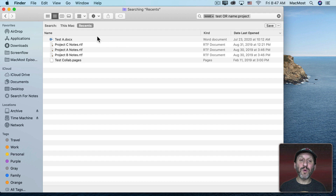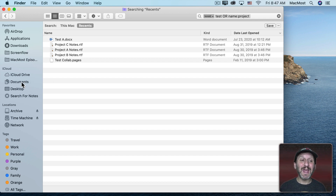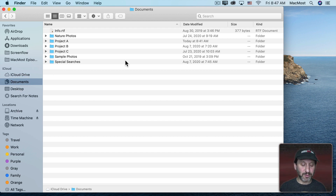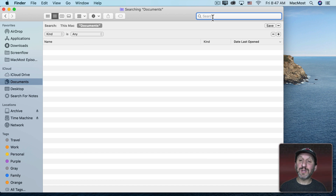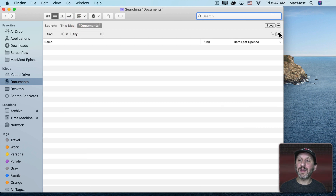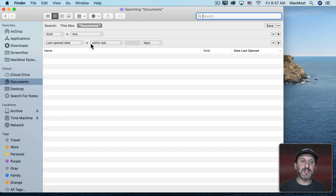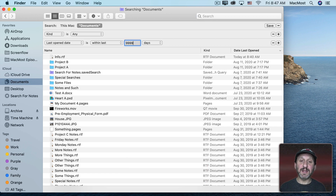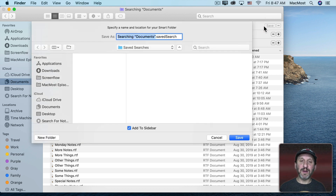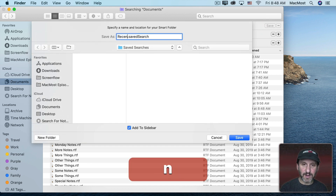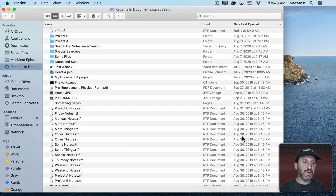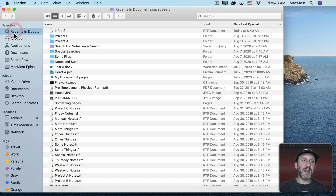You can also use a saved search to create something like Recents but for a specific location. For instance, if you only want Recents to show things in your Documents folder, go to Documents, do Command+F, define a kind or use Last Open Date within the last 9,999 days to return all files, then hit Save and name it something like Recents in Documents. You can move it to the top of the sidebar so it replaces your regular Recents folder there.